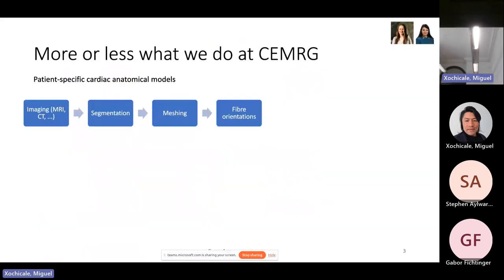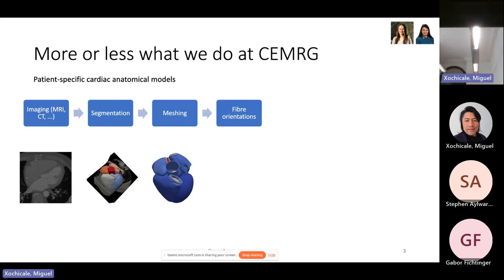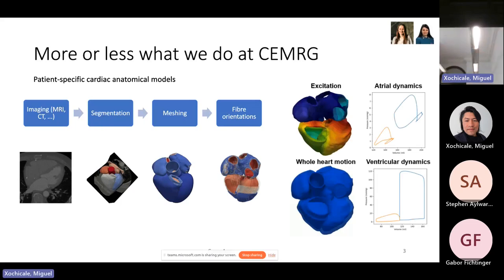My group is mainly a computational modeling group. Our focus is on patient-specific cardiac anatomical models, and that normally starts with an image — let's call that a CT — which gets segmented, then goes through a meshing process. As a cardiac group, we're very interested in fiber orientation, and from those we can run computational models covering electrophysiology — the electrical activity of the heart — and whole-heart mechanics. We can also extract measurements like areas and sphericity.